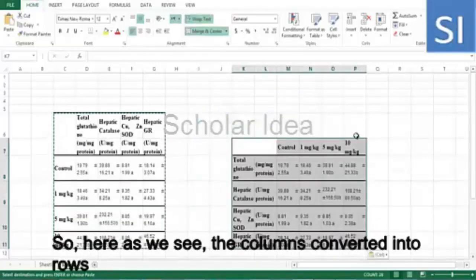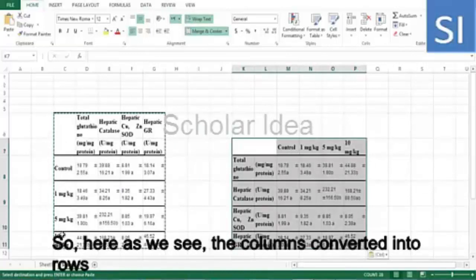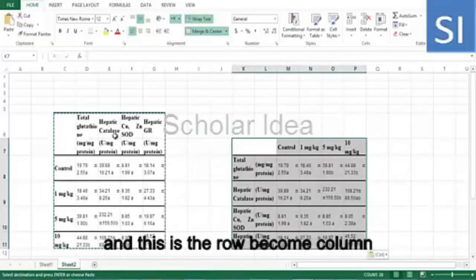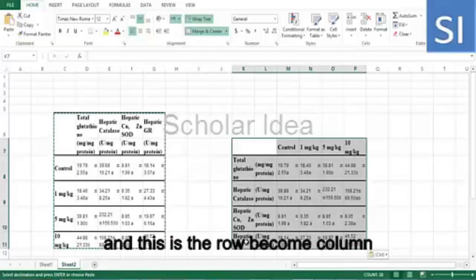So here, as you can see, your columns are converted into rows and the rows become columns.